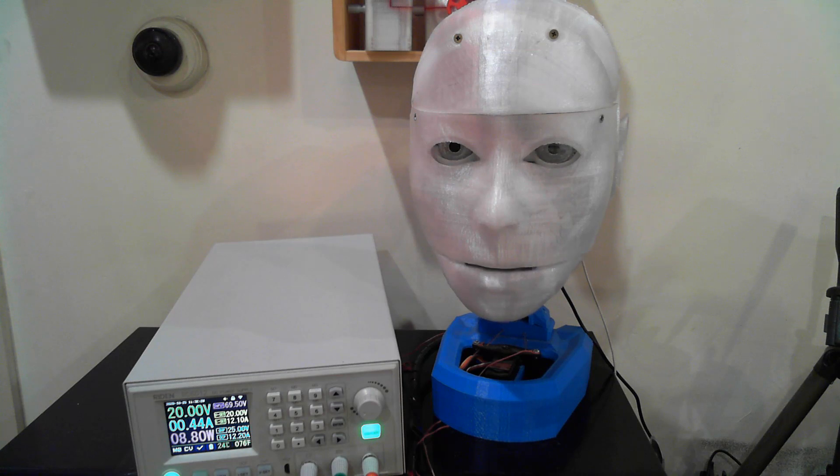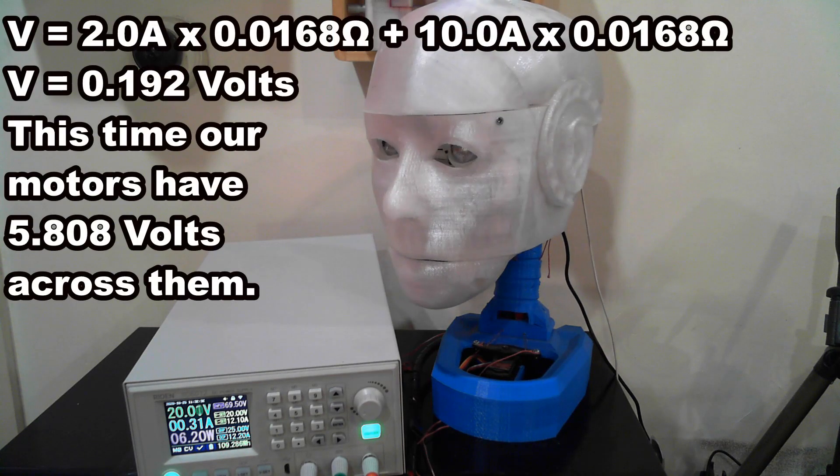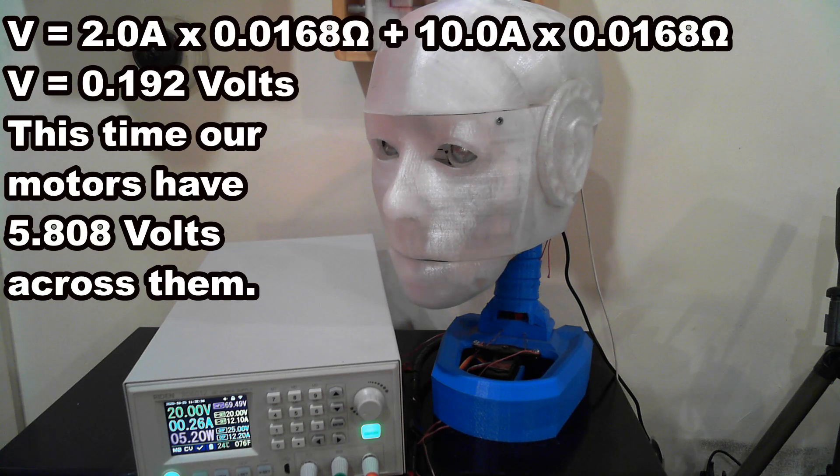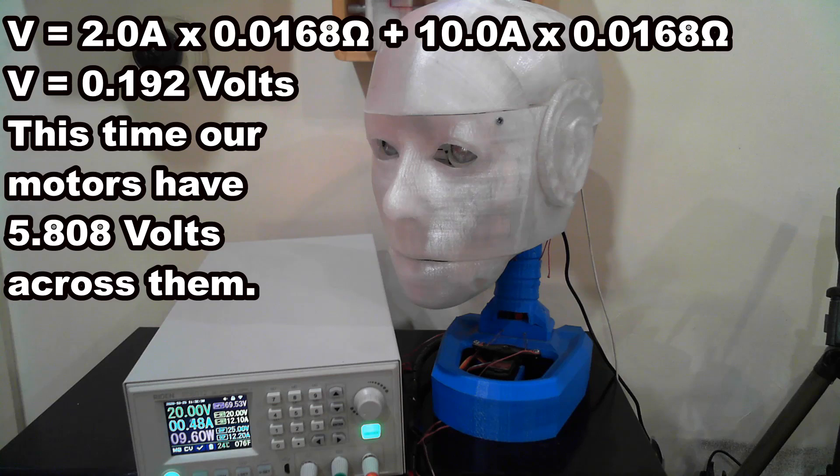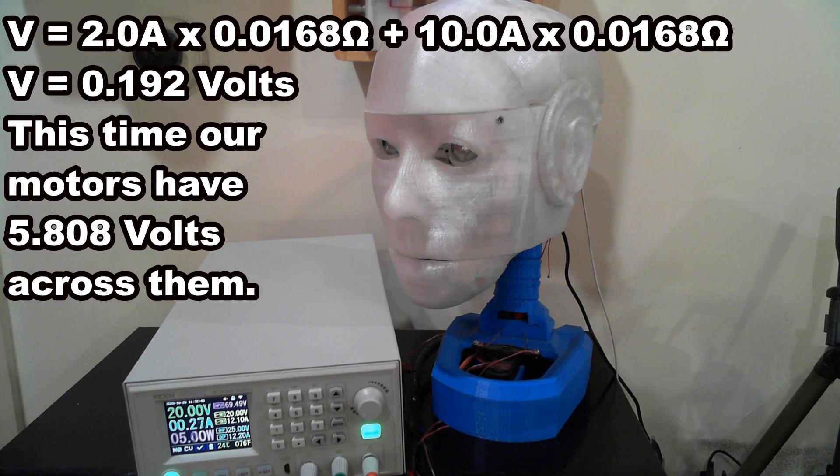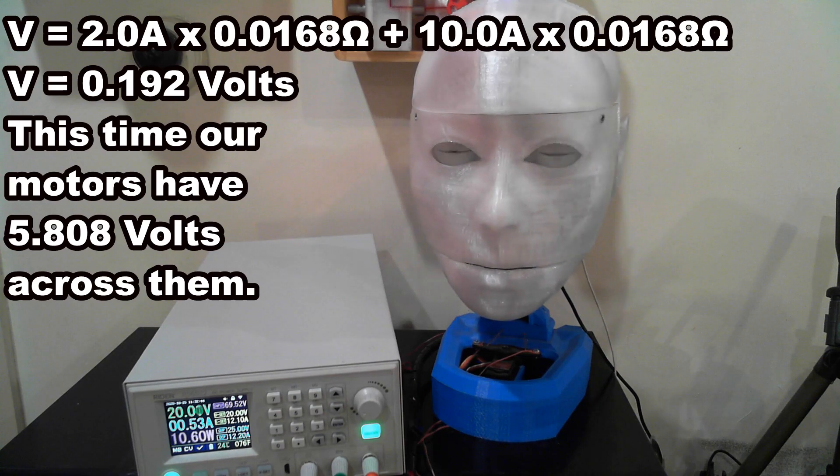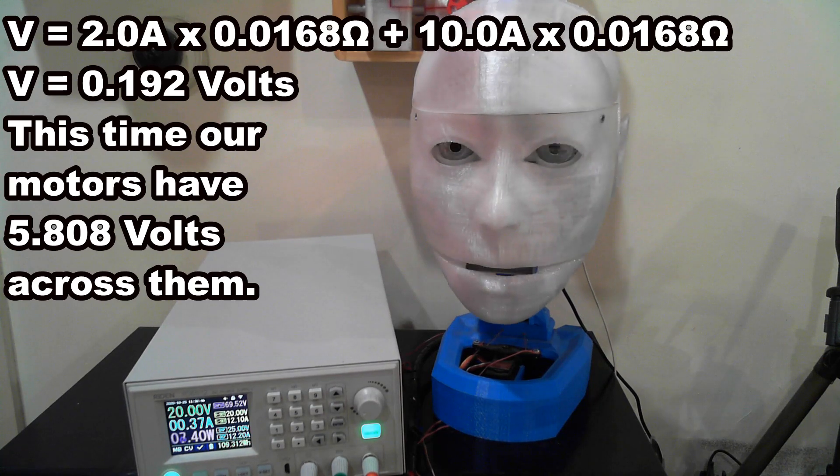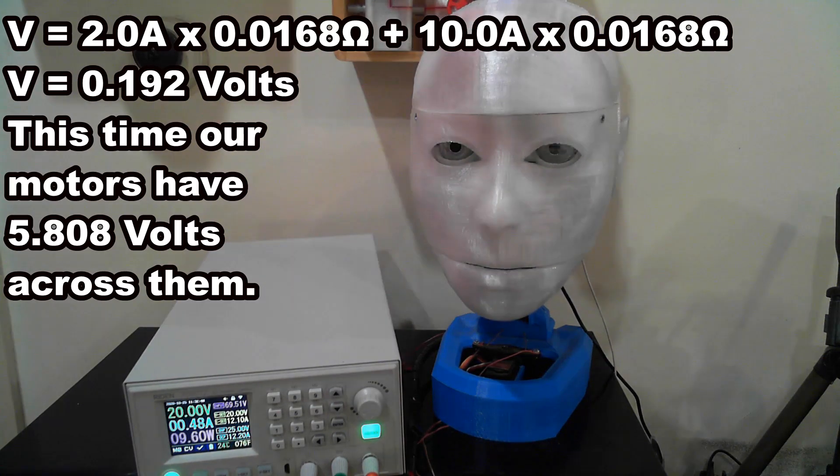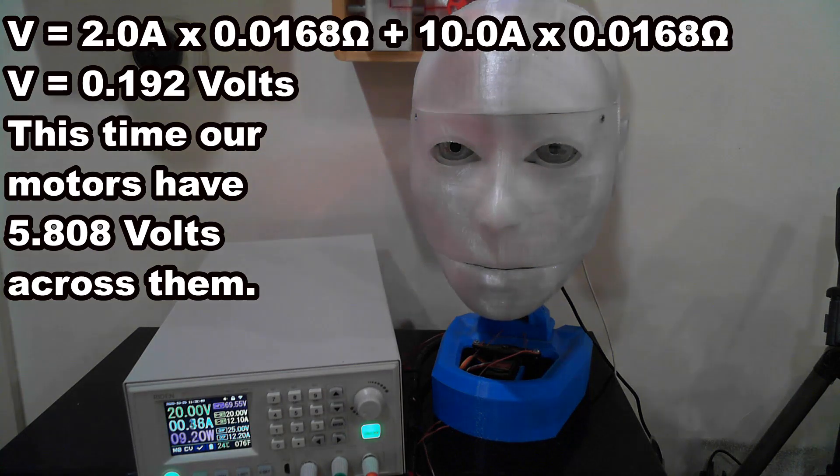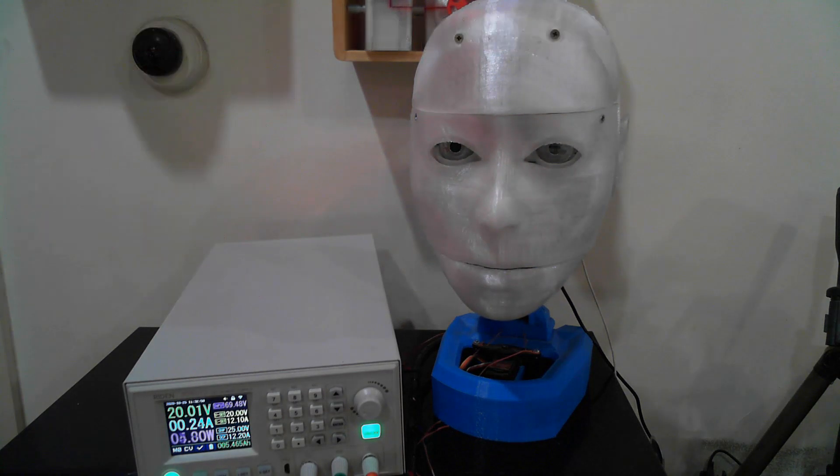Now let's look at the 5 servos. 2.0 amp multiplied by 0.0168 ohms plus 10.0 amp multiplied by 0.0168 ohms equals 0.2016 volts. This time our servos have 5.808 volts across them, well within normal operating voltages.